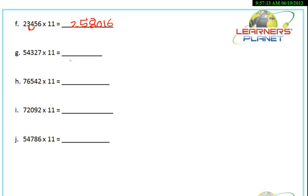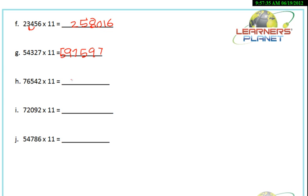Similarly, we take this example: 54327 into 11. Write 7 as it is. 2 plus 7 is 9. 3 plus 2 is 5. 4 plus 3 is 7. 5 plus 4 is 9, and 5 again. So the answer is 597597.